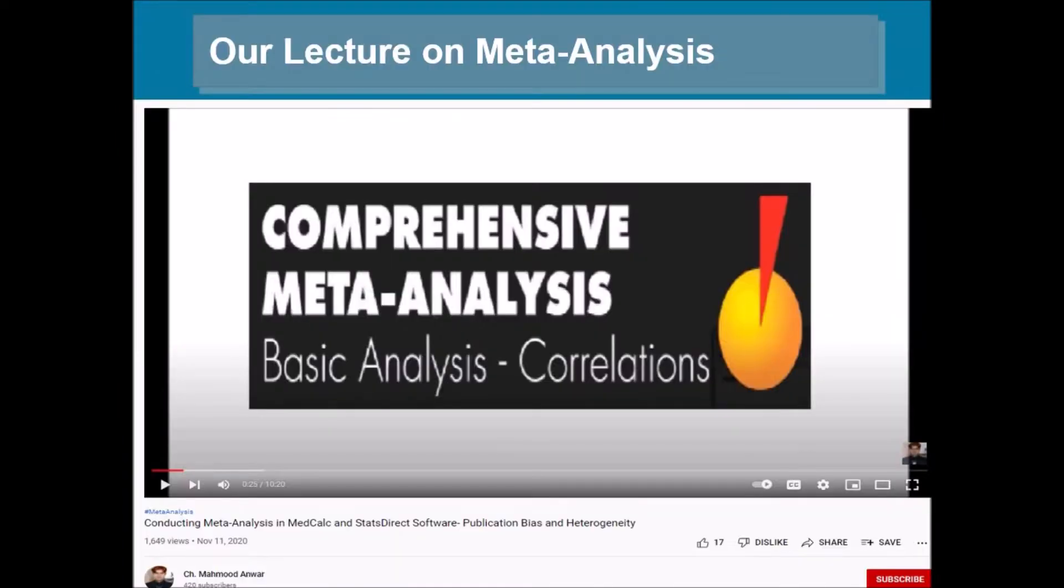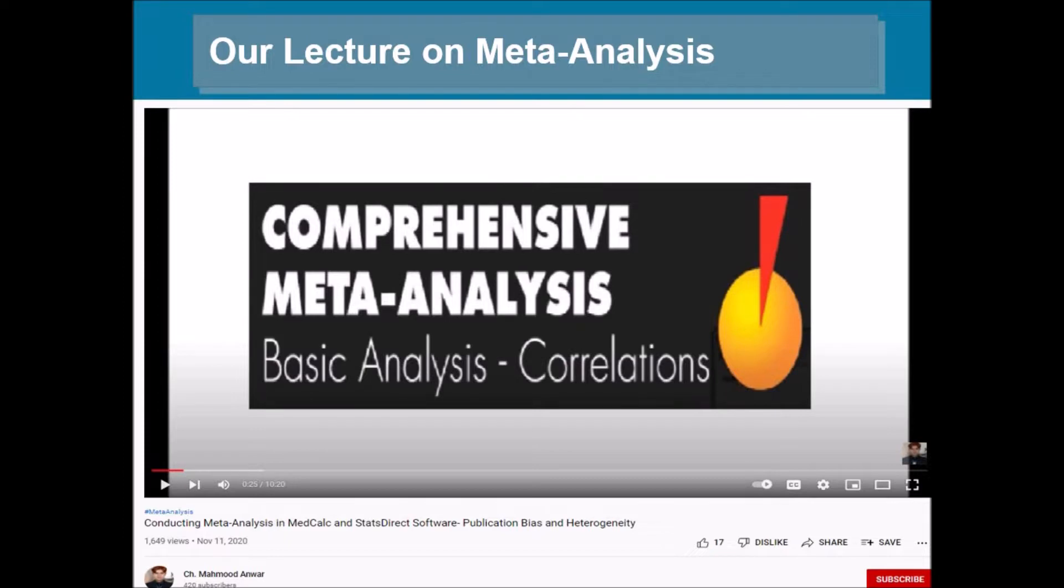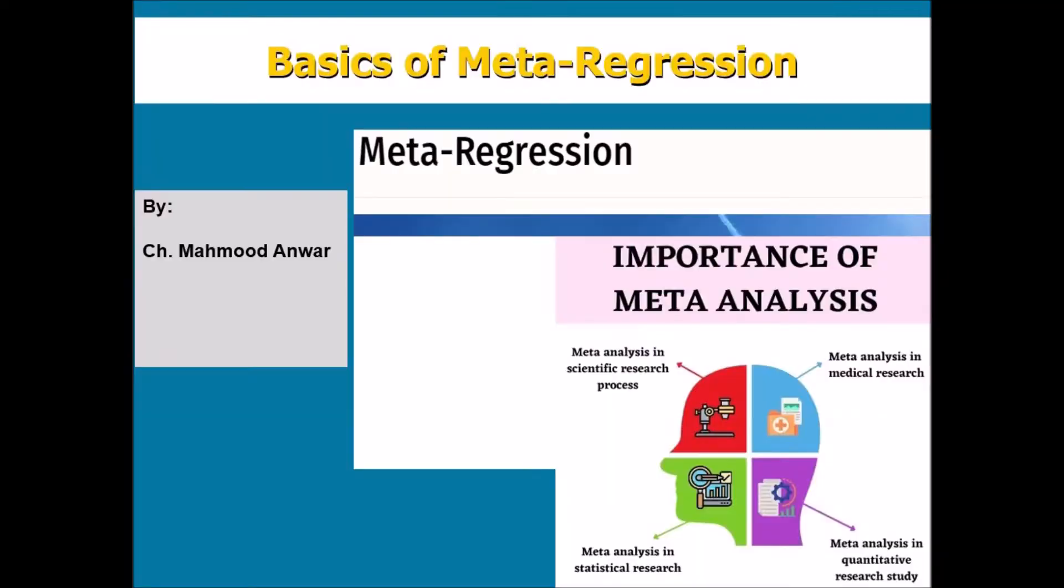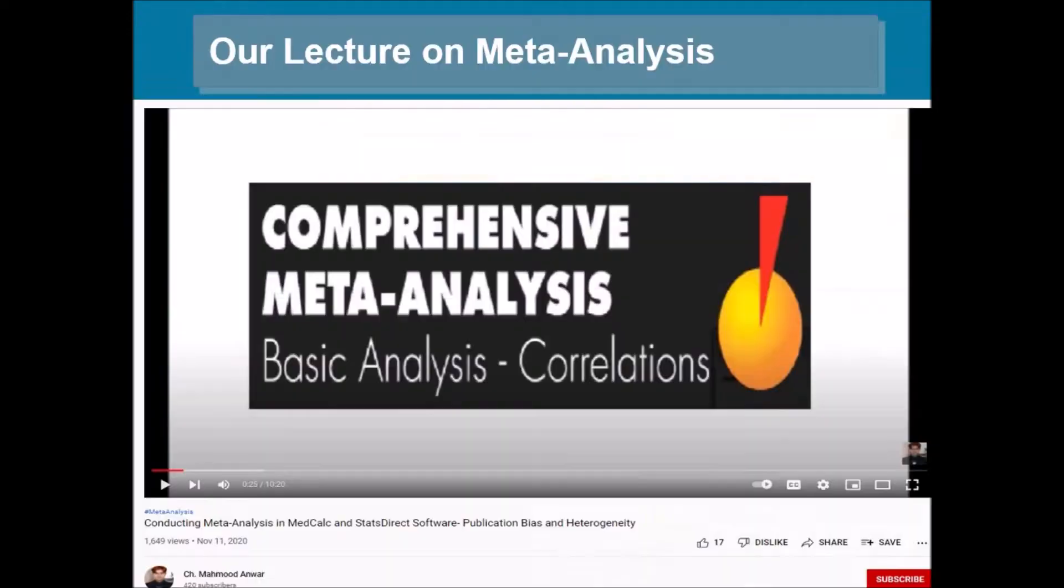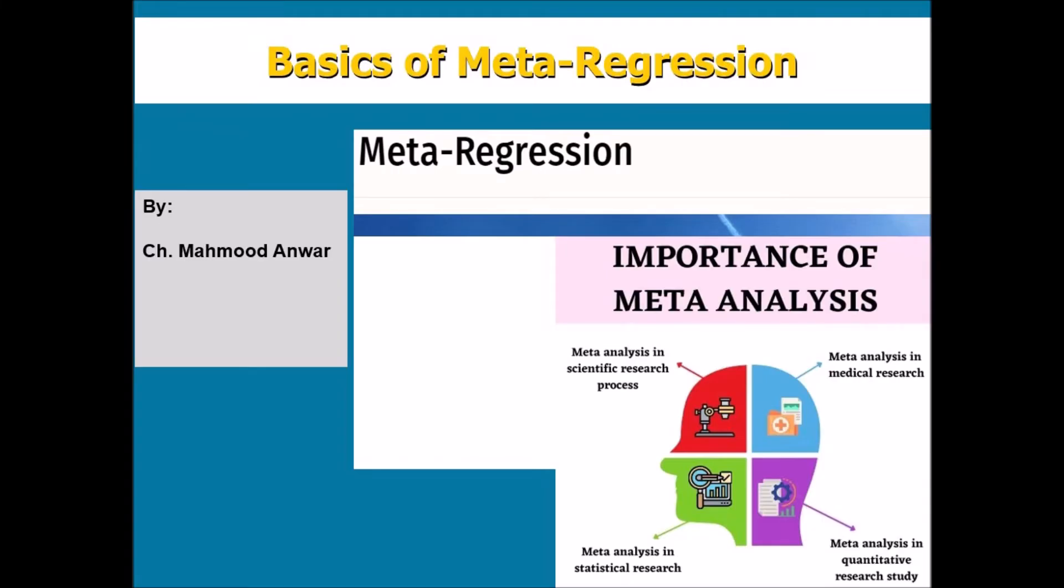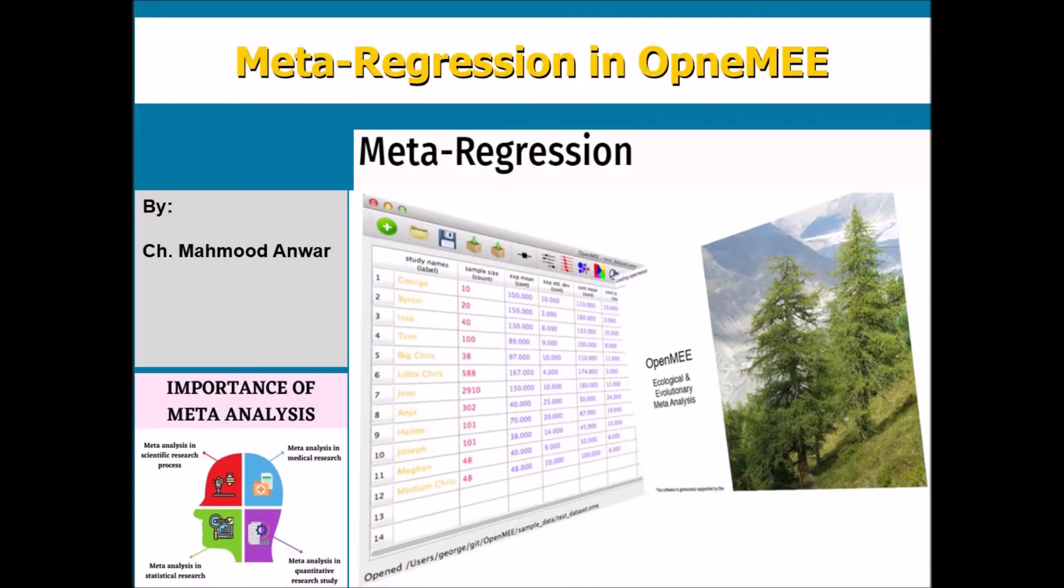In my first lecture on meta-analysis I presented the basics of meta-analysis and how to perform the basic meta-analysis in the MedCalc and StatsDirect software. In my second lecture I presented the basics of meta-regression, which is a very important part of meta-analysis whenever you find your sample heterogeneous. Then you are recommended to conduct the meta-regression.